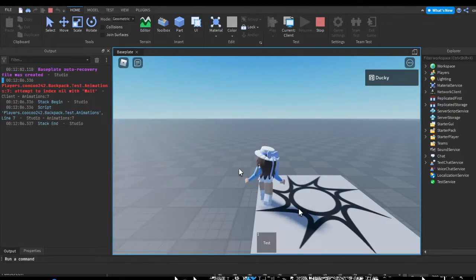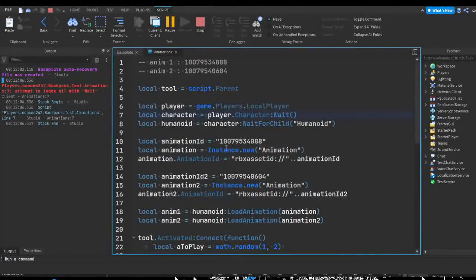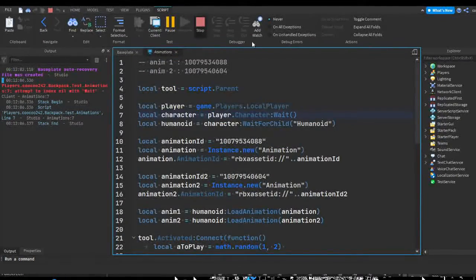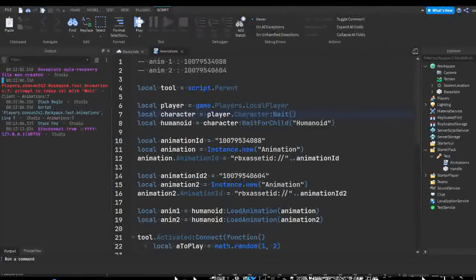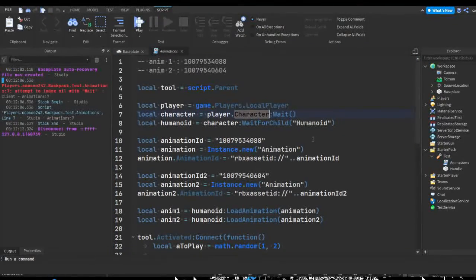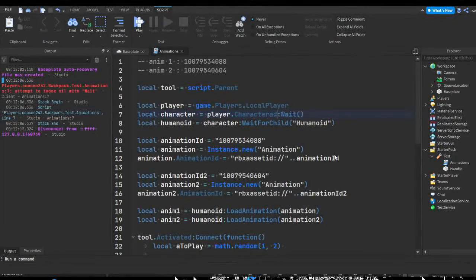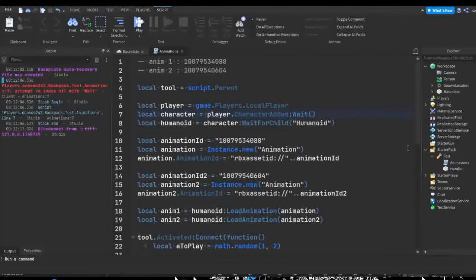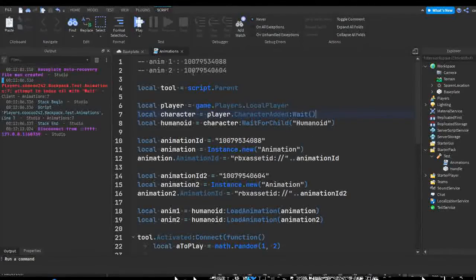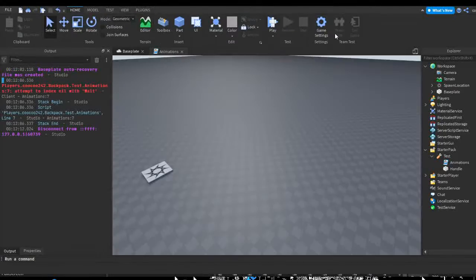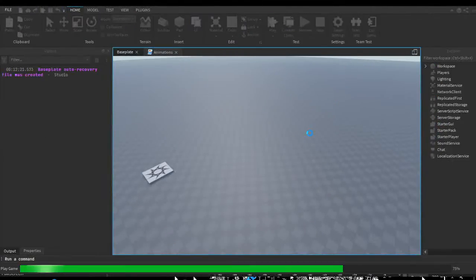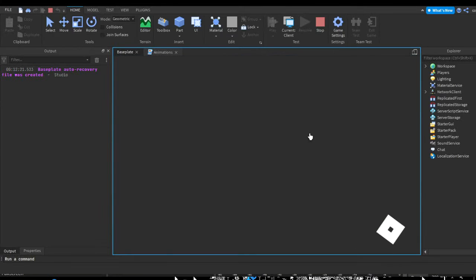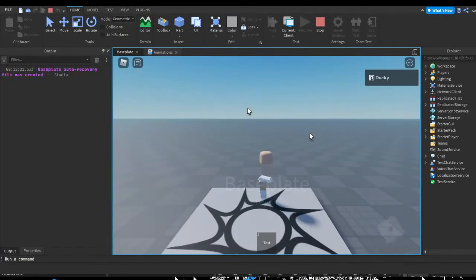Oh, we got a problem here. Local character player dot character. Oh, I should actually do character added. If we're going to add the wait so let's just do that. So now let's load.